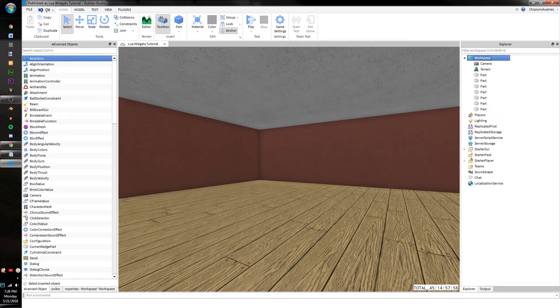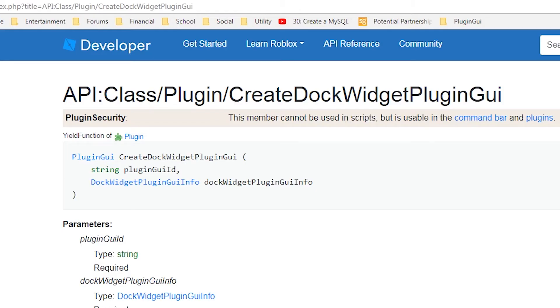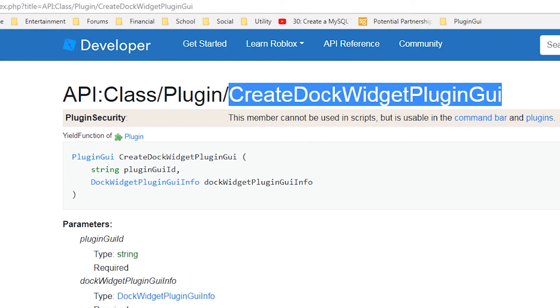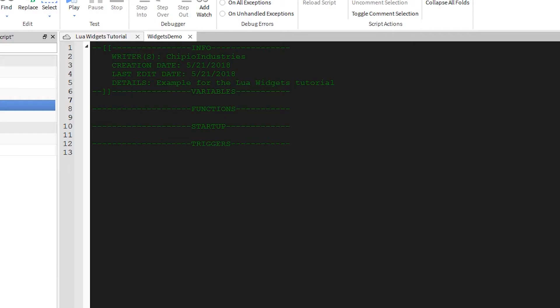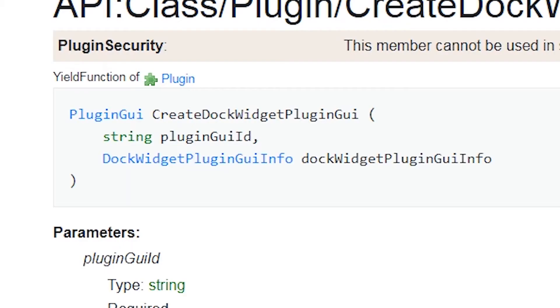First, as always for plugins, drop in a local script. To start, we'll be using CreateDocWidgetPluginGUI to create the interface. So in our code, we'll start with local interface equals, we'll reference the plugin object, and CreateDocWidgetPluginGUI.